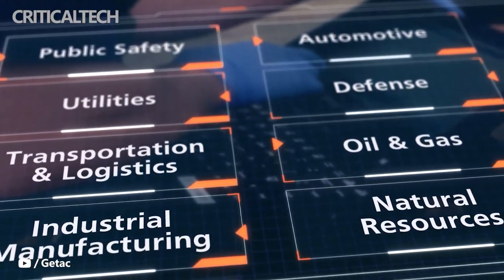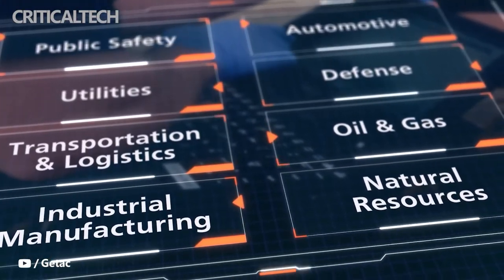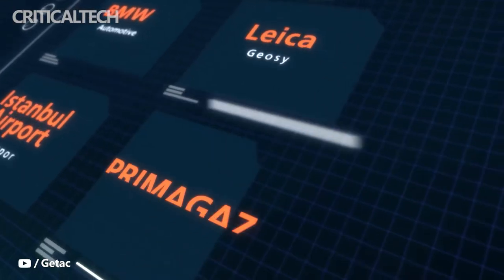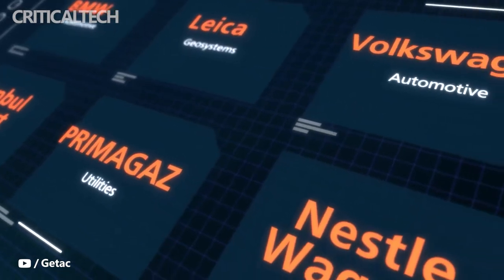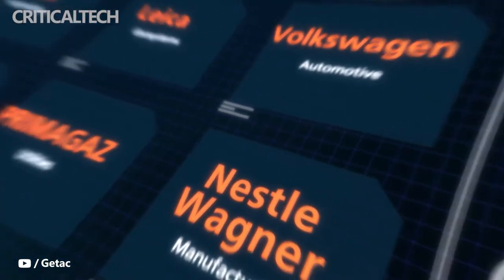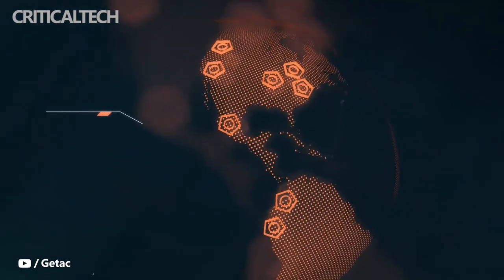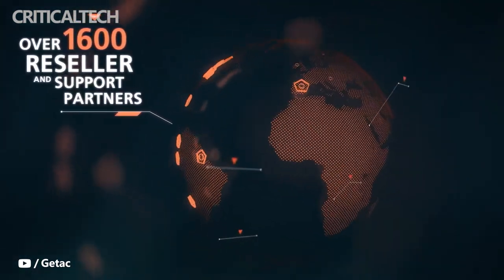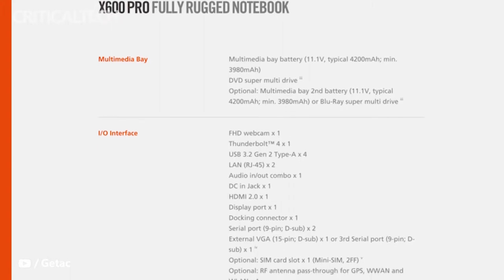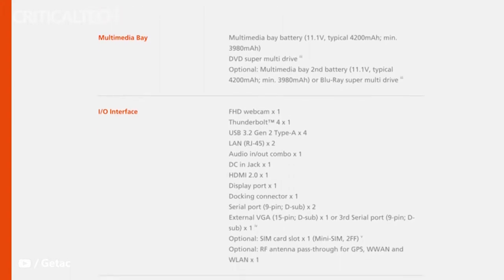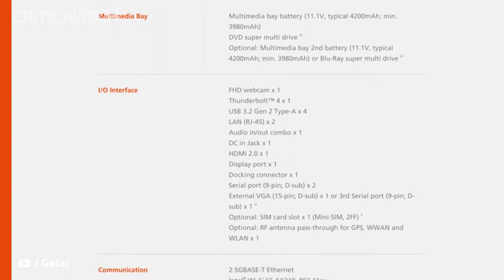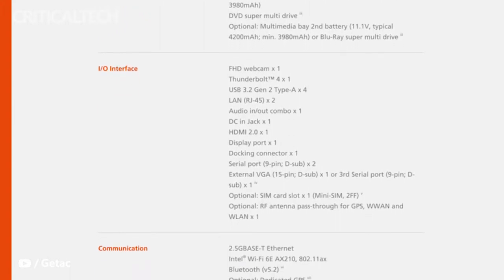The X600 Pro takes this expandability further still, featuring dual hot swappable batteries alongside capacity for two additional media bay batteries, which together deliver more than 240Wh in a single device.